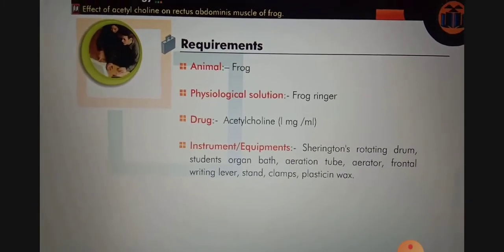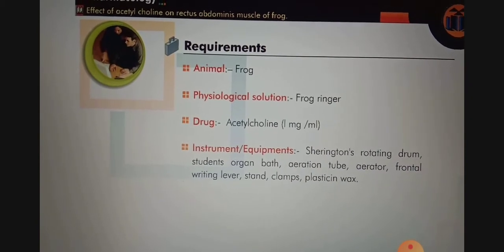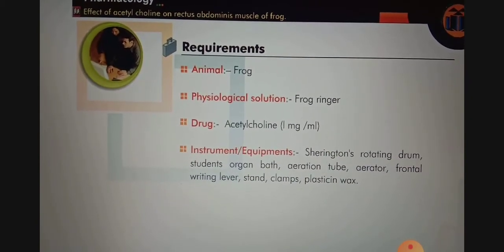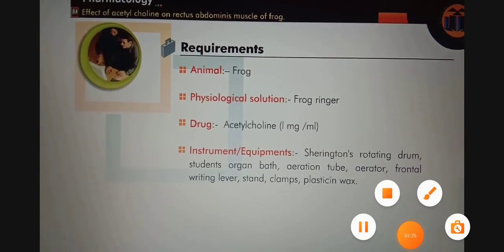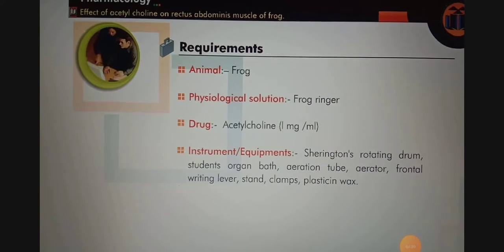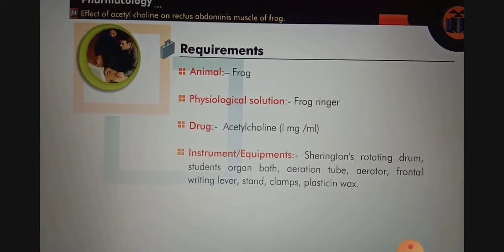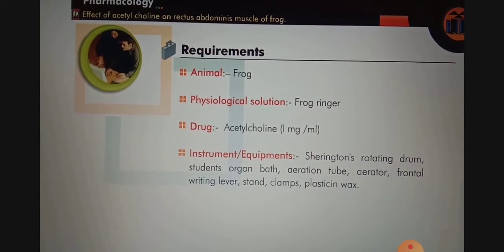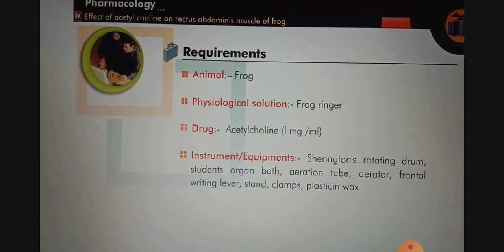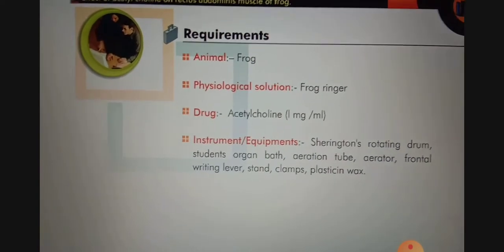The requirements for this experiment are: animal — frog; physiological salt solution — frog Ringer's solution; drug — acetylcholine at 1 mg per ml; and instruments including Sherrington's rotating drum, student's organ bath, aeration tube, aerator, frontal writing lever, stand, clamps, plasticine, and wax.